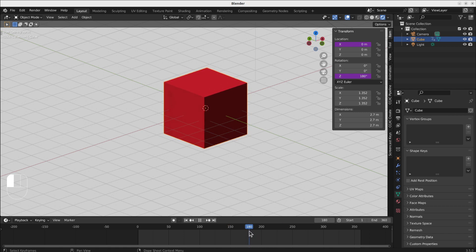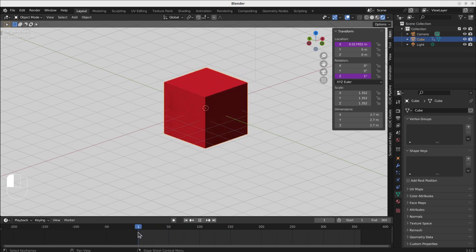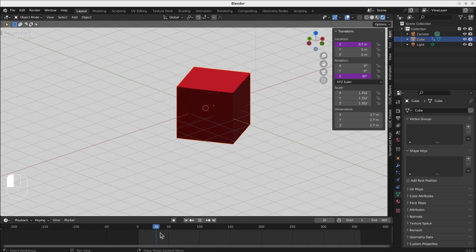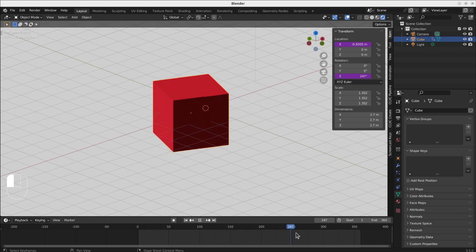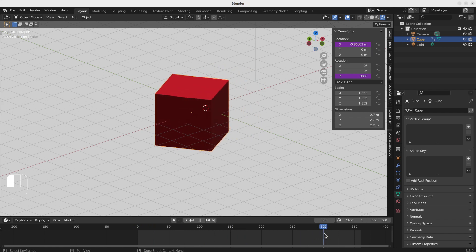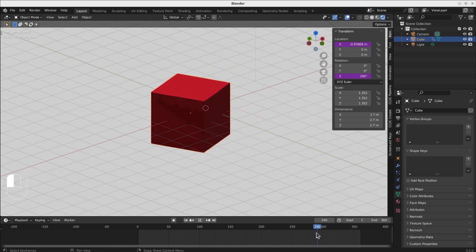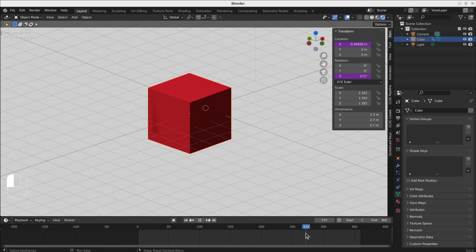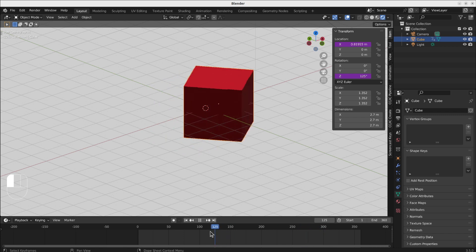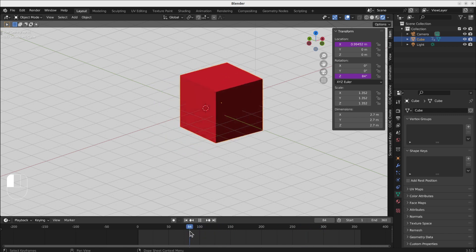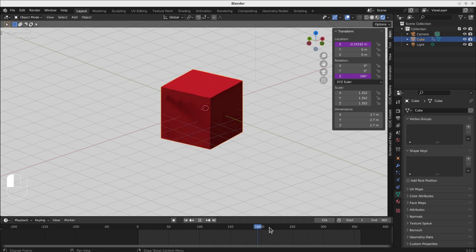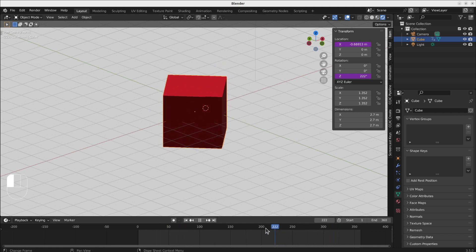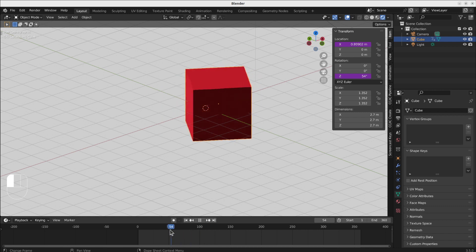And back and forth, so minus 1 here. Here is at minus 1, 270, and by 90, by 90 it is 1. So this is how to use the sinus function.